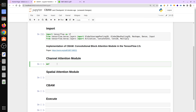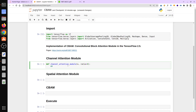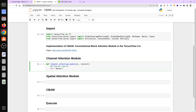First we define a function called channel_attention_module. The function takes two arguments: the input feature map and a ratio whose default value is 8. Because we have a shared MLP, we define two shared layers. Layer l1 is a Dense layer with input_channel divided by ratio neurons, relu activation, and use_bias set to False.